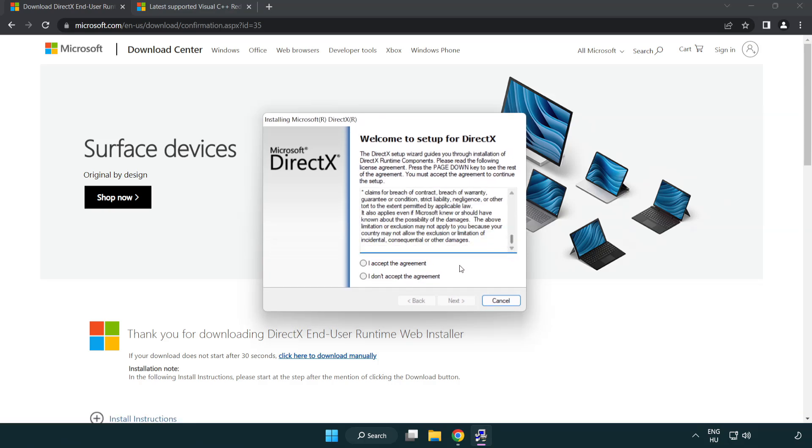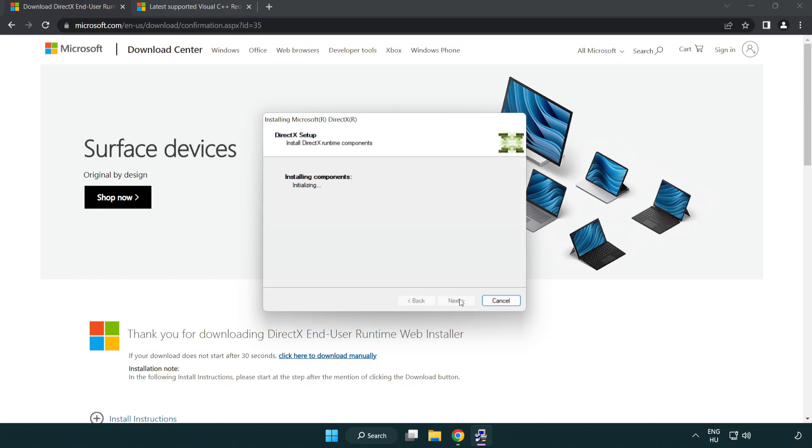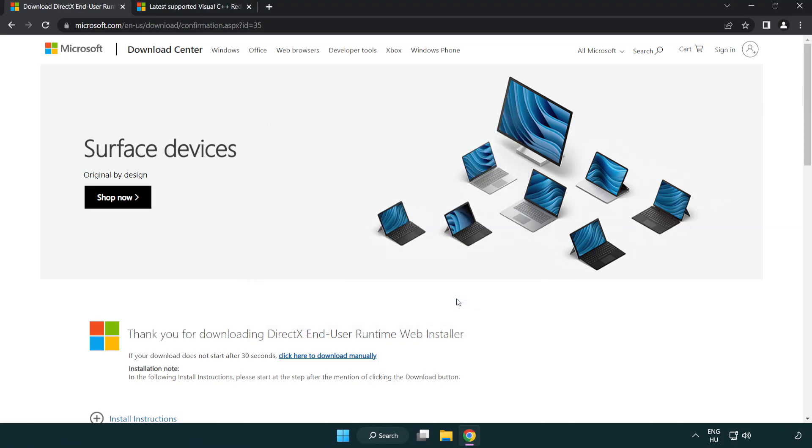Click 'I accept the agreement' and Next. Uncheck 'Install the Bing Bar' and click Next. When installation completes, click Finish and close the DirectX website.